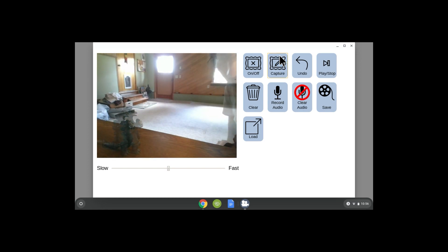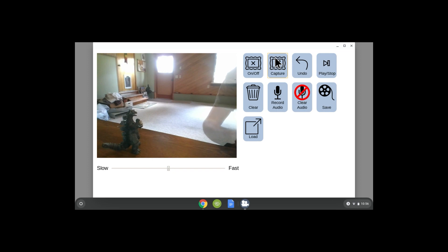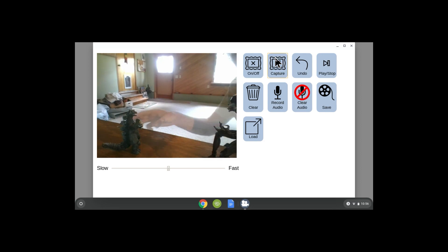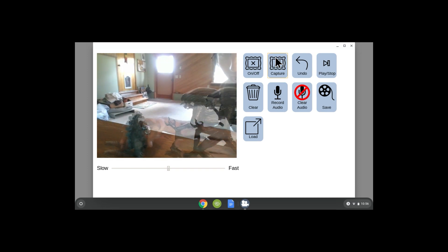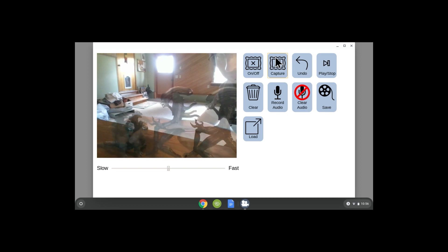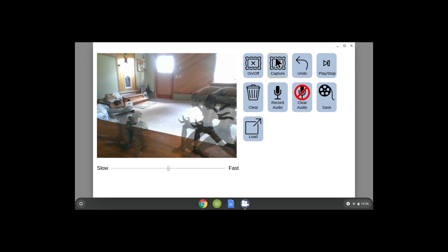Capture, then keep moving him just a little bit each time and keep pushing Capture, and you'll get a cool movie at the end. You can have another toy come in from the other side — however you want to do it — but make sure your body is outside of the picture. Each capture is a different frame. Don't move them too much, because you don't want them to look like they're jumping around.